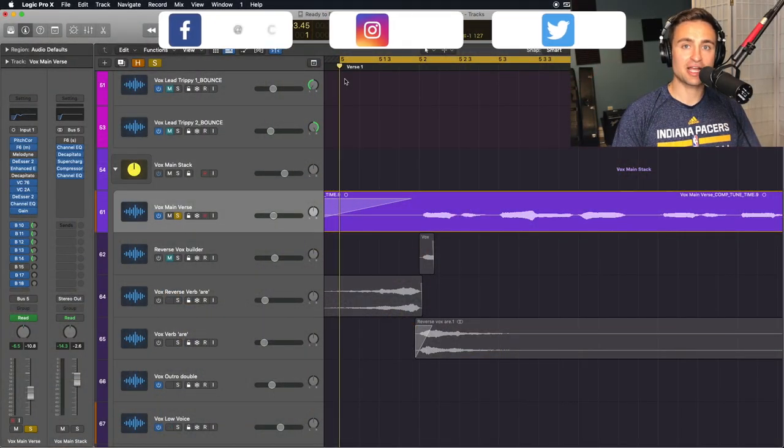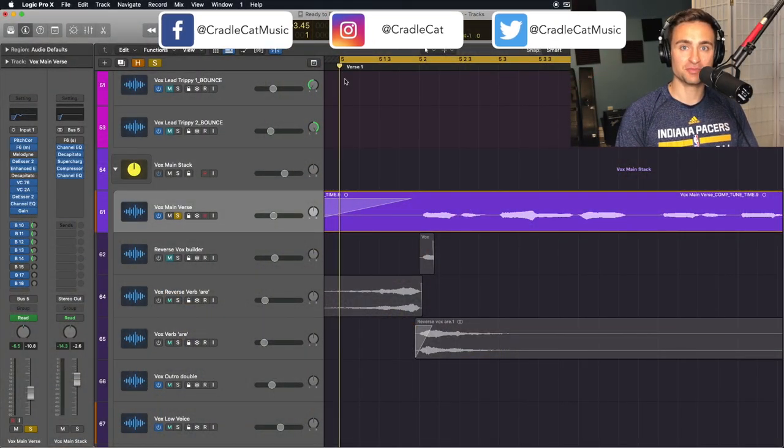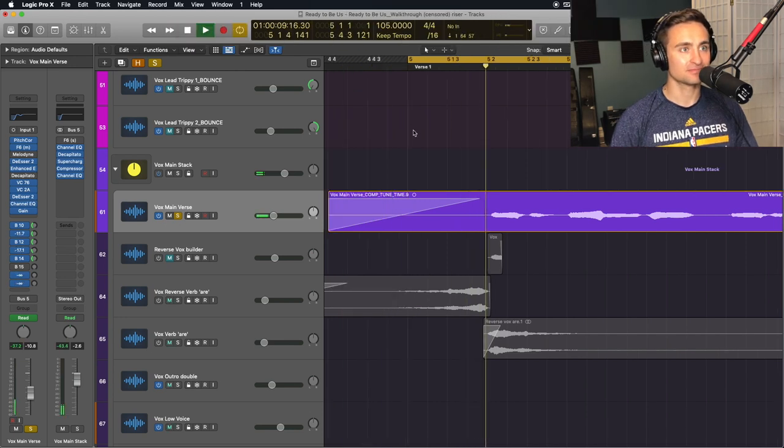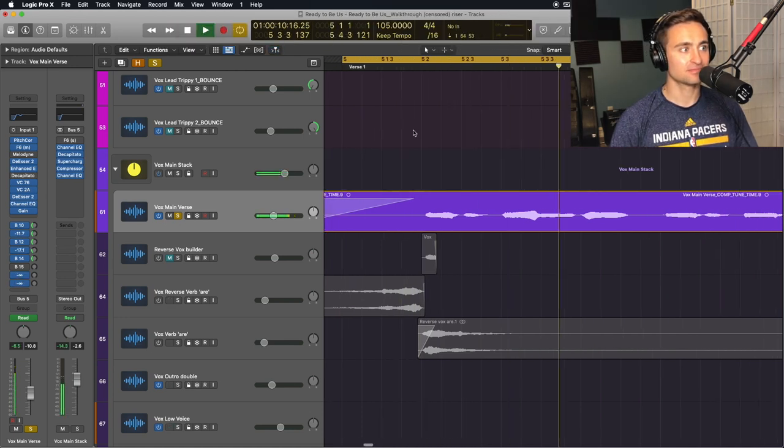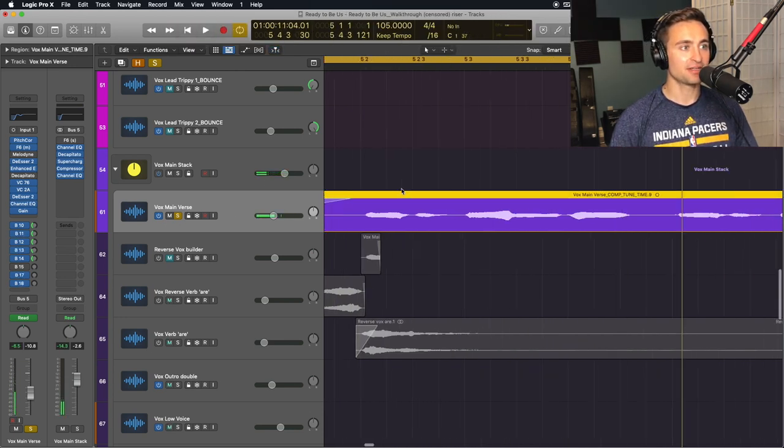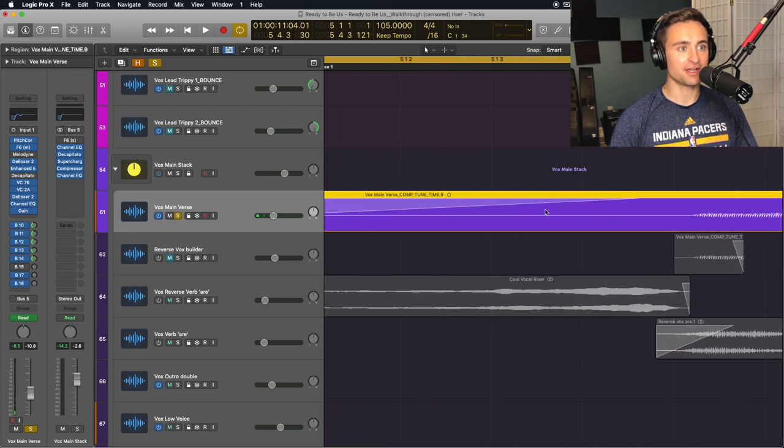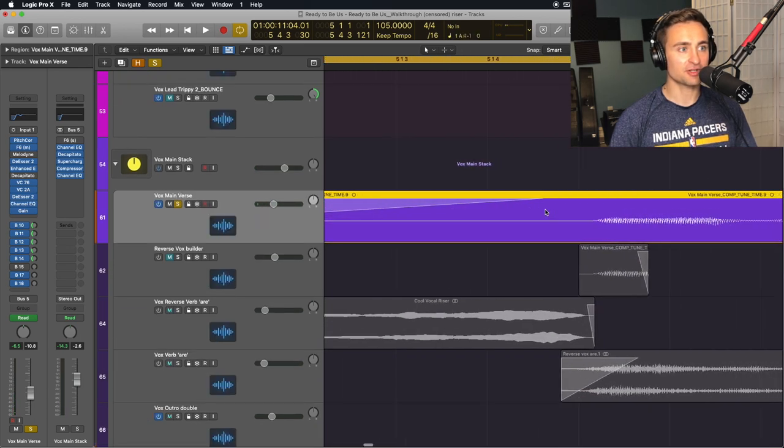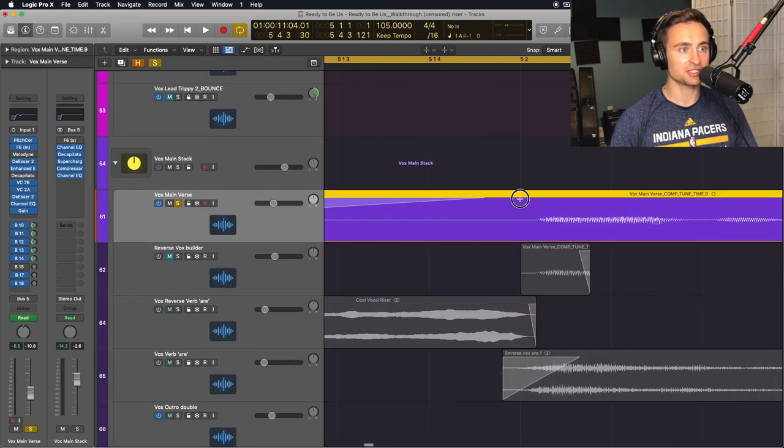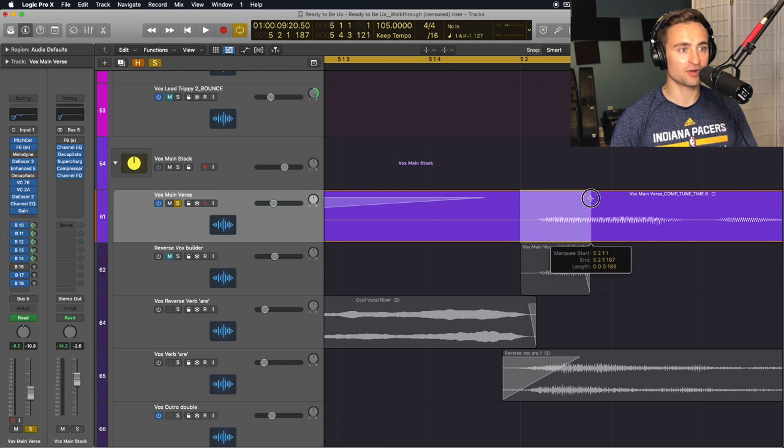First, go to your vocal track at the point where you want that riser to build into. Then, at the beginning of that phrase, use your marquee tool to select just the first part of that word or that first syllable.